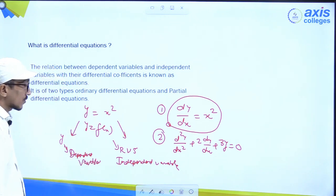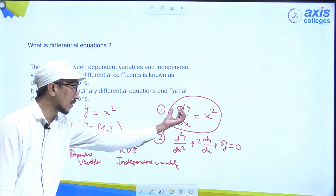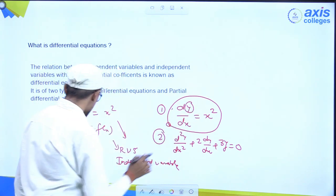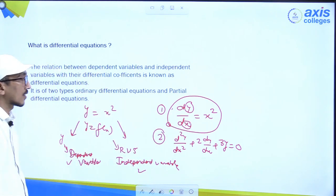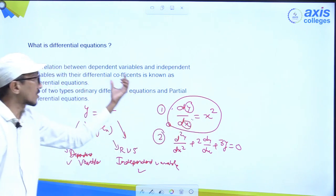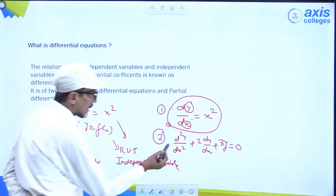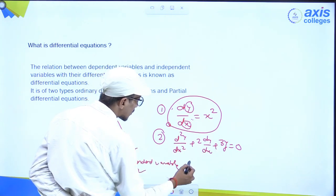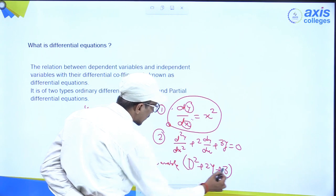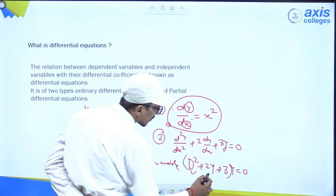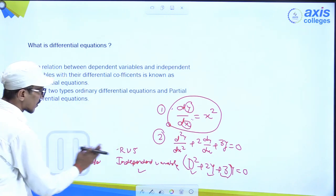So we have two variables — x and y. We need the relation with their differential coefficient. So dy/dx is the relation: dy/dx = x², and this is known as a linear differential equation or simply a differential equation. In the second example, y is differentiated twice, then dy, then y. We can write it simply as D²y + 2Dy + 3y = 0. This relation is known as a differential equation.